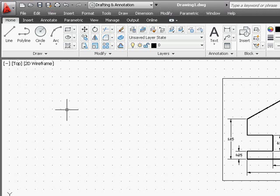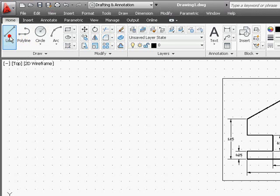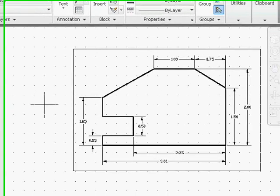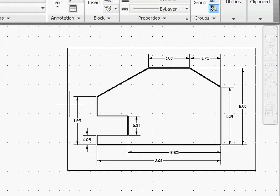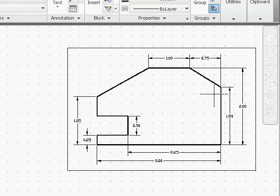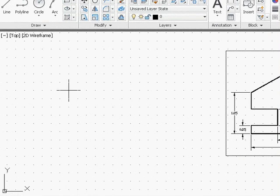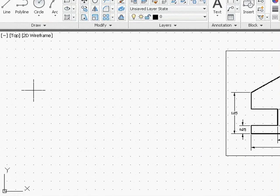So let's begin to create our design. Activate the line command. Now my plan is to start from this upper left-hand corner and we'll just simply go all the way around in creating this design. So let's select a point toward the left side of the screen.